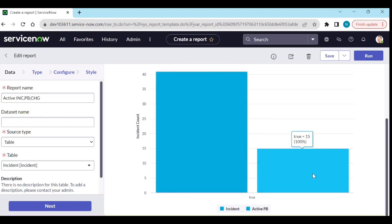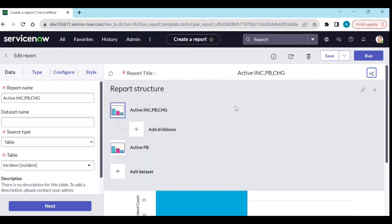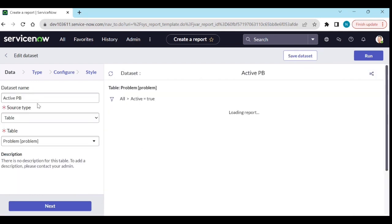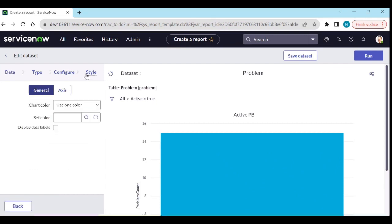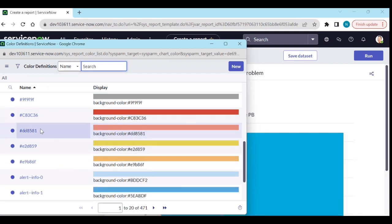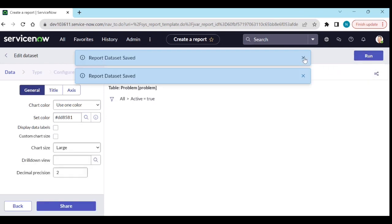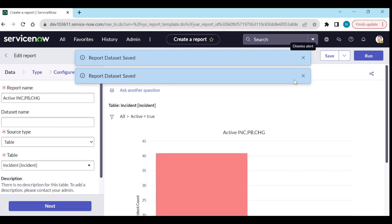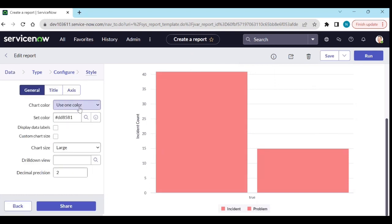These two datasets are showing in the same color. I want to give a different color to active problems. Go to the active problem dataset, go to Style, enable 'Use one color', and select a color for the problem dataset. Save the data set.